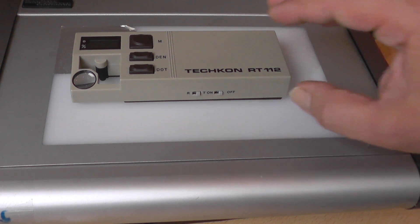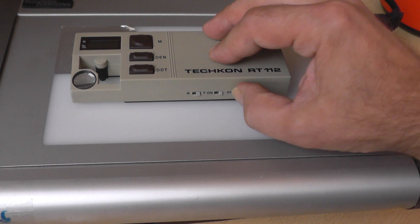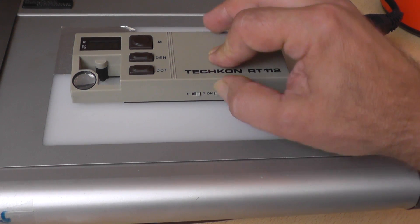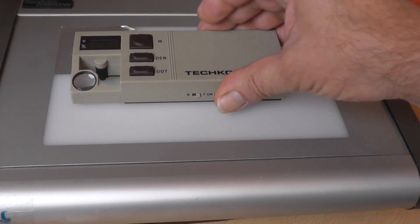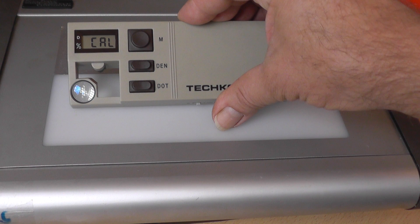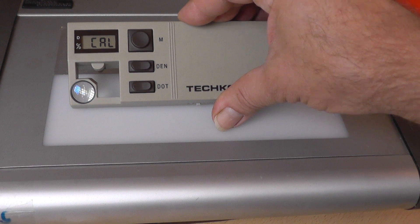When you switch on the densitometer you have to calibrate it.